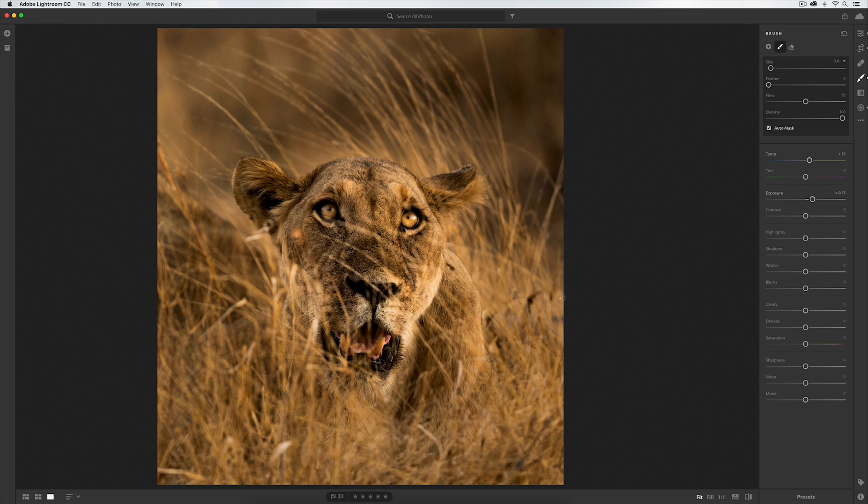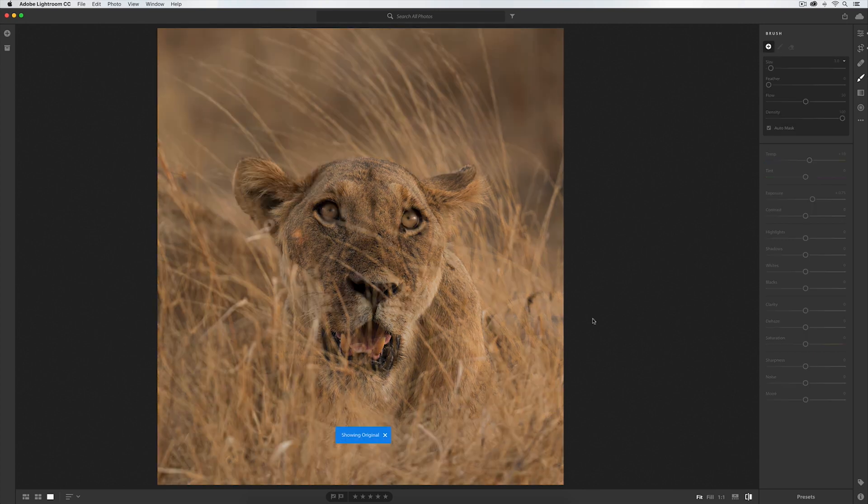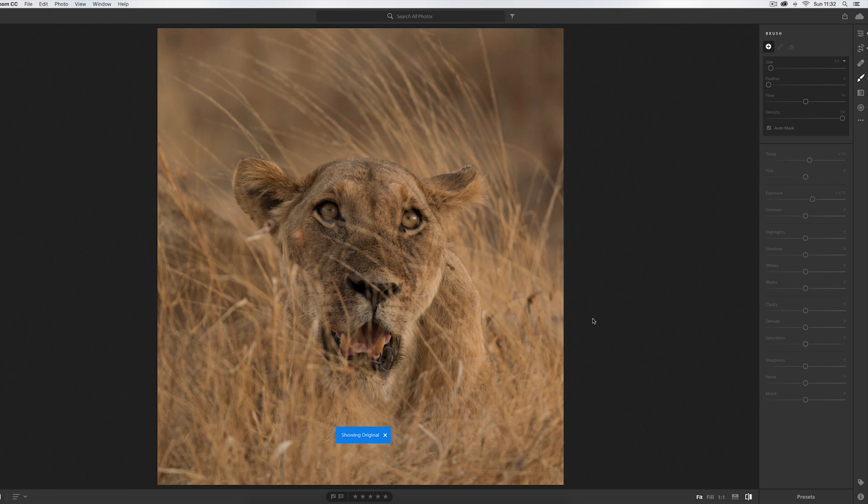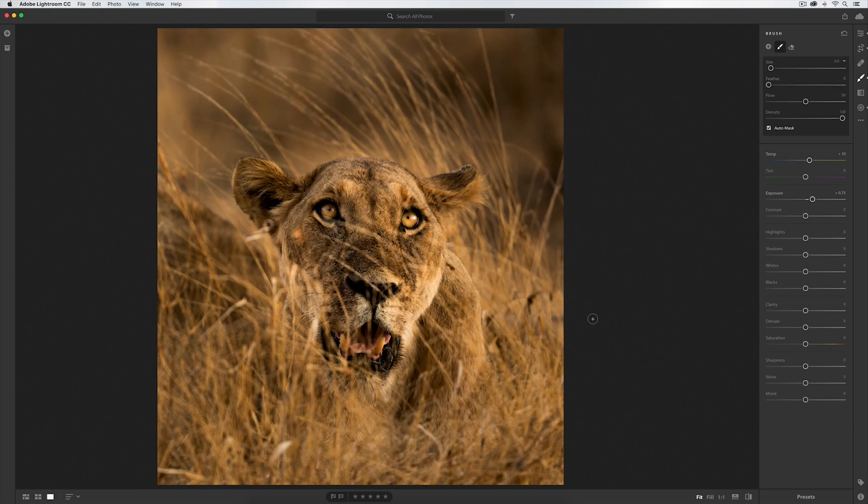Incredible! There we are, done that quick. So here's the before - as you can see, the eyes are there but they're not quite popping. And here's the after. What an amazing encounter that was.